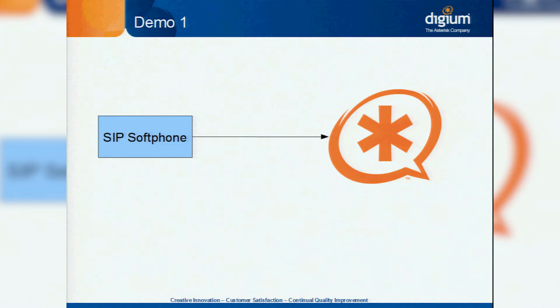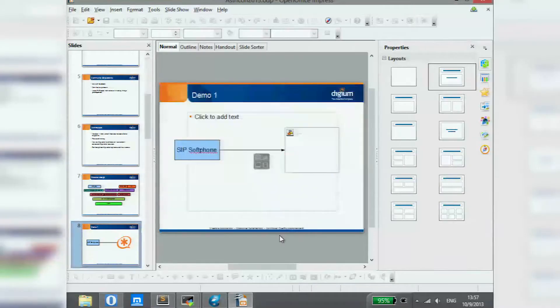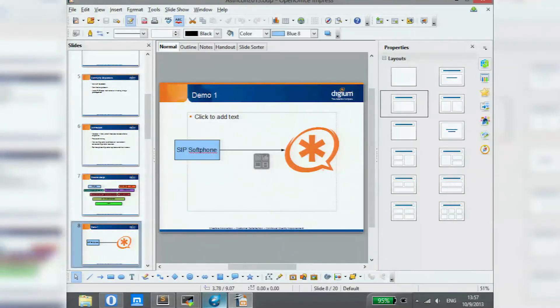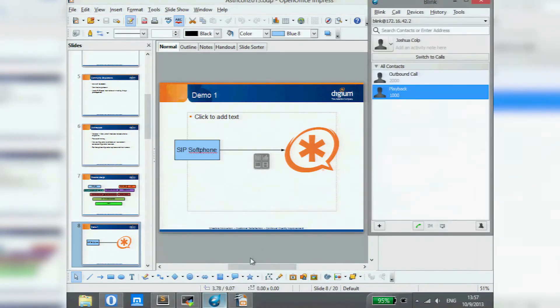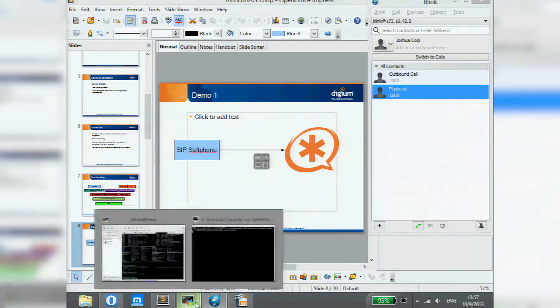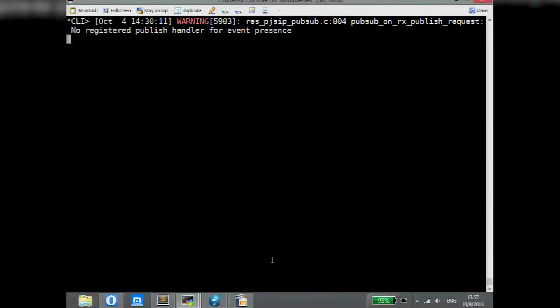It's sort of hard to demonstrate exactly what's changed because in reality we've tried to target our features towards just common everyday things that people do. Before I get into that — has anybody actually played with the new PJSIP work that we've done?